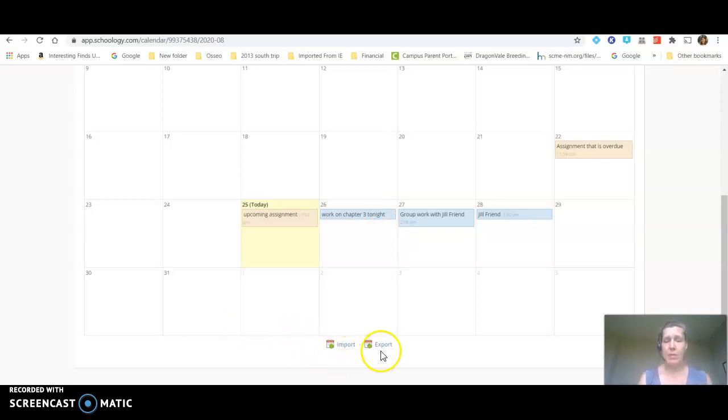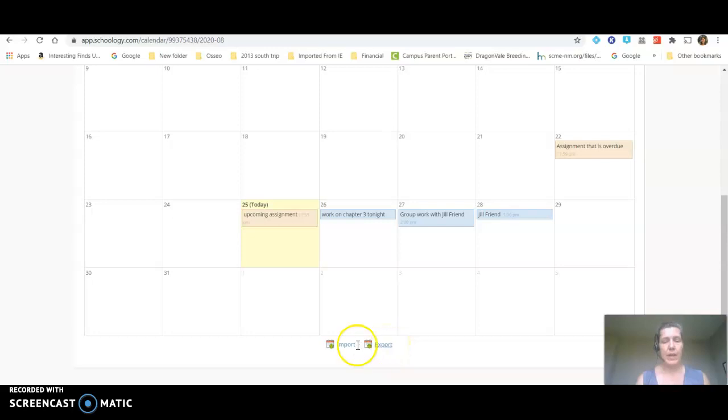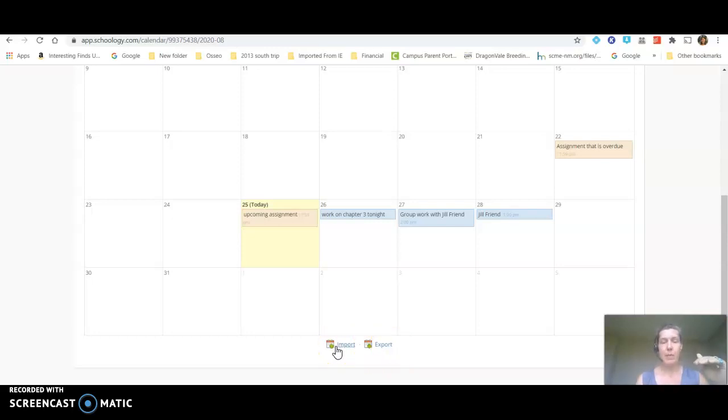Now if you look at the bottom you'll see that there's an import button and an export button. The import button would be to bring in a calendar from someplace else that you would like to also populate on here. I'm going to show you a little bit about the export button.